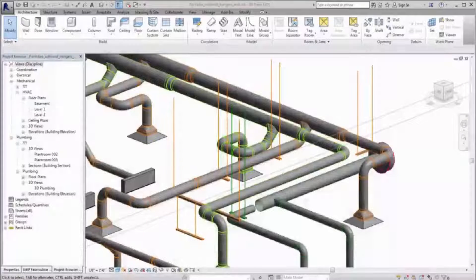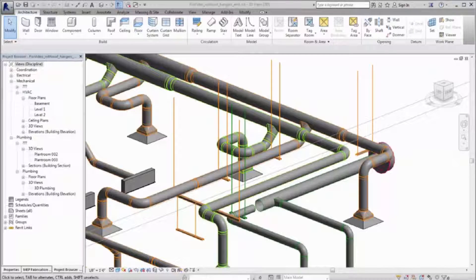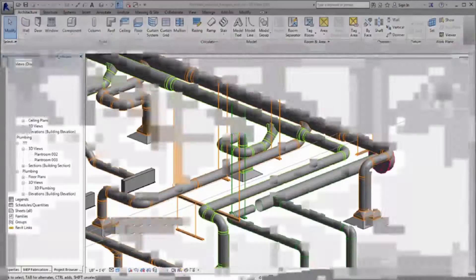Detailers can use Revit to create a coordinated and constructible model that contains LOD 400 content from the Autodesk Fabrication products. You can add and modify hangers in a fabrication model that includes ductwork, pipework, or electrical containment.